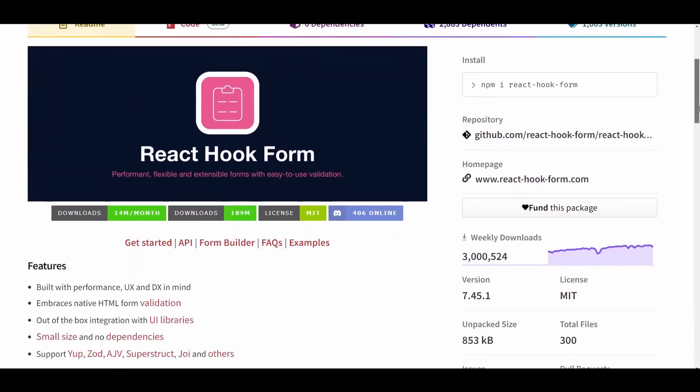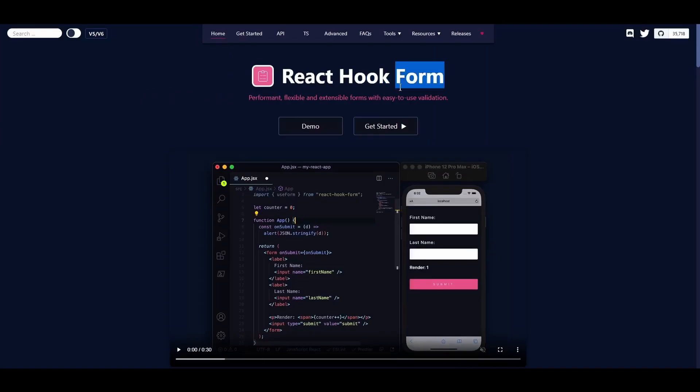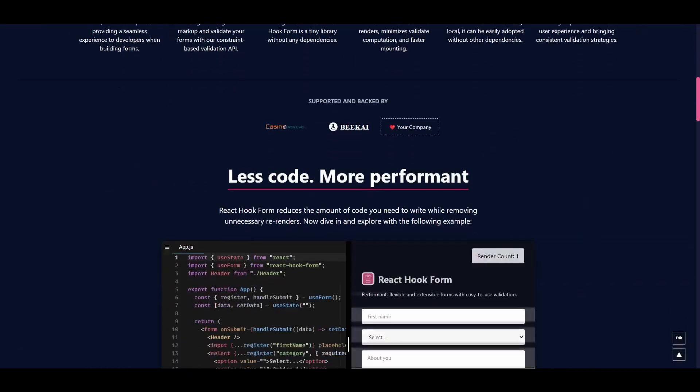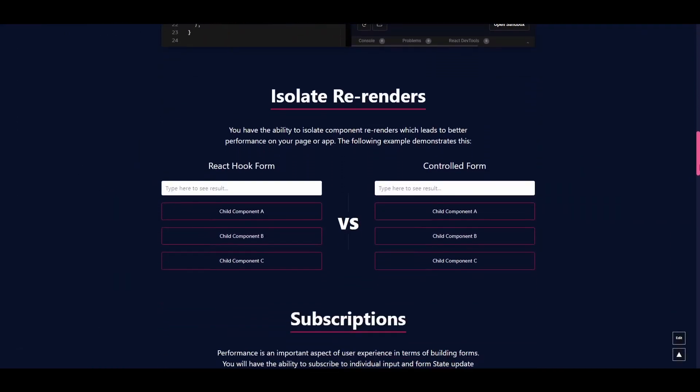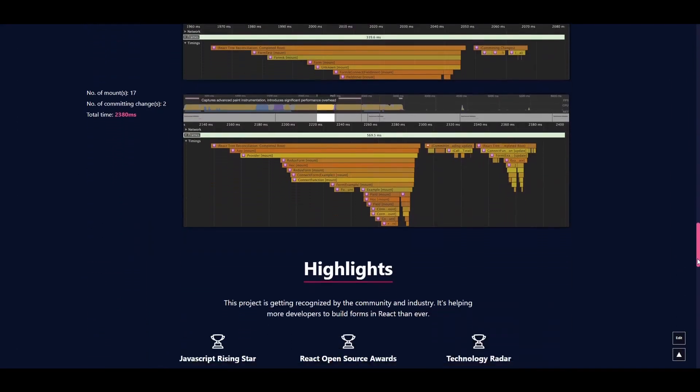Finally, number 8 is React Hook Form. This is a very popular library with over 3 million weekly downloads. It specializes in creating performant, flexible, and extensible forms with easy-to-use validation.